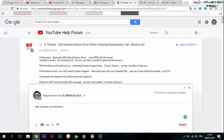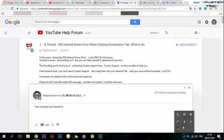That was about the 500 internal server error for YouTube. Thank you for following this video. Please don't forget to like and subscribe.